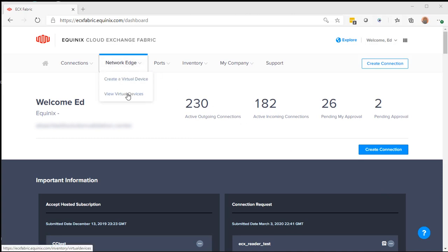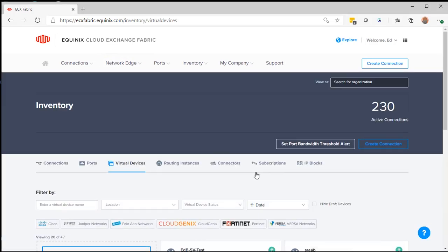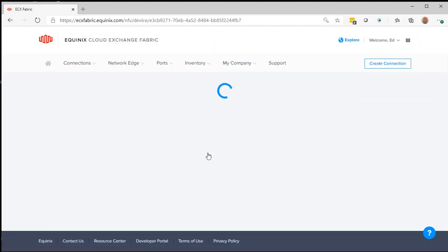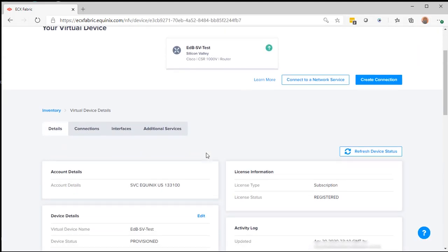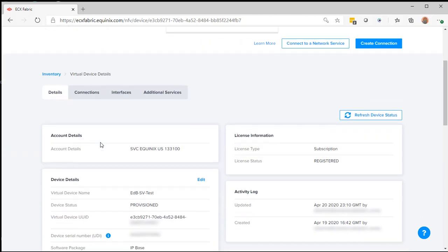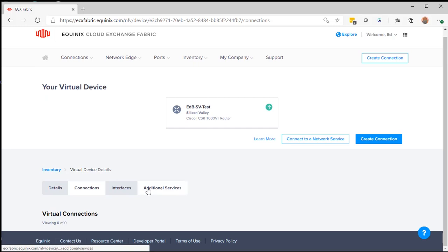I'm going to first go over to my virtual device. From here, you'll see as I scroll down, it's set up and registered. I have no connection set up for it right now.